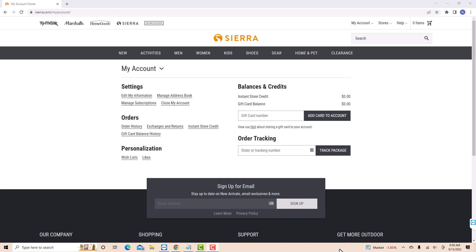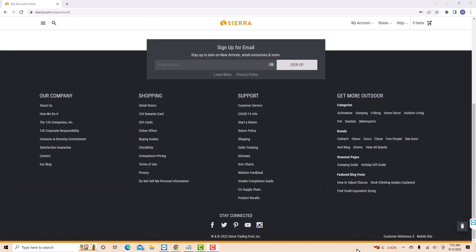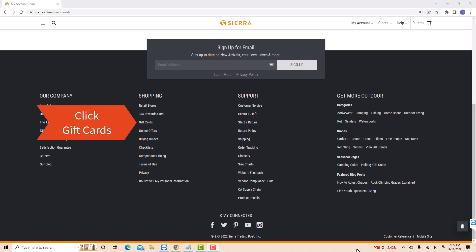Once you're signed in, scroll the page to the bottom. At the bottom, you will see a section for shopping. Under shopping, you will see several options. Click on the option that says gift cards.